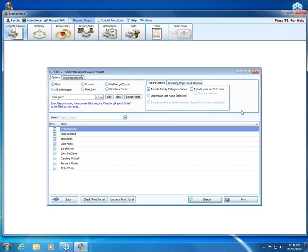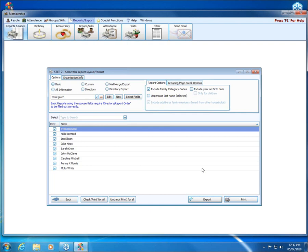That is all we have to cover for today's webinar on using parentheses and creating saved selections. I hope this helps clarify that somewhat more complicated search criteria that you may need to build. Thank you and I hope this was useful for you.